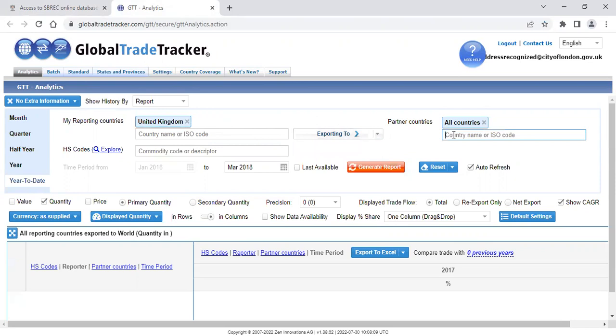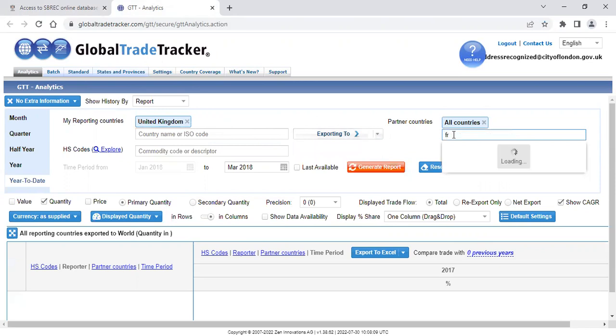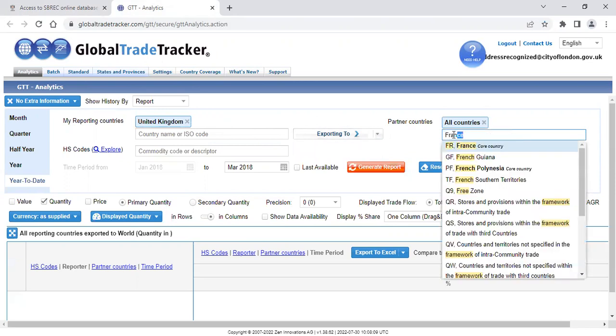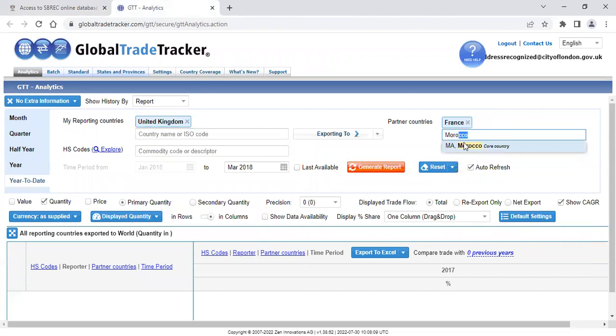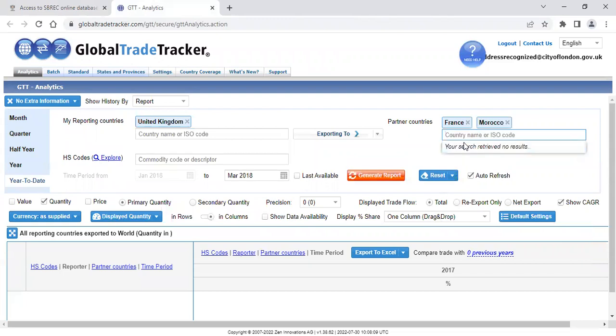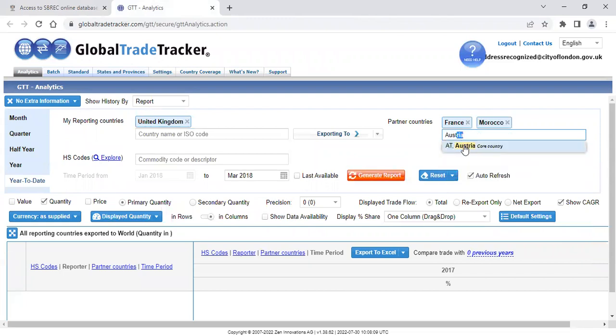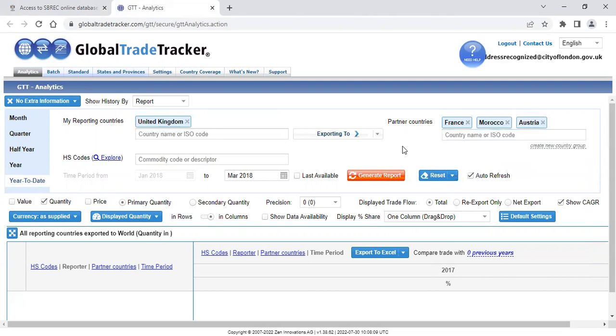And the partner countries, I'm going to select some individual countries. If you make a mistake, you simply click on the X to remove the country that you don't want.